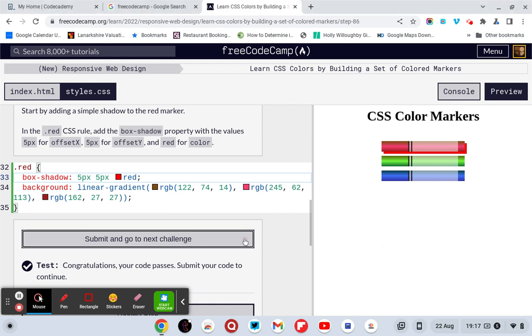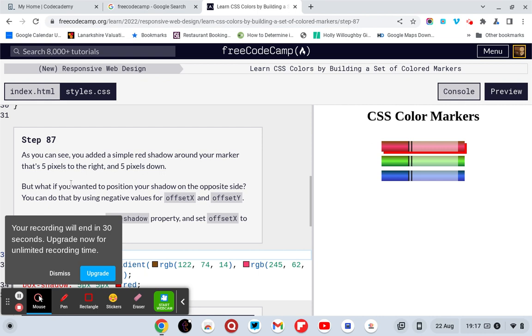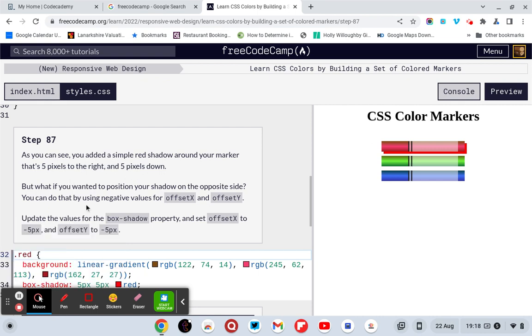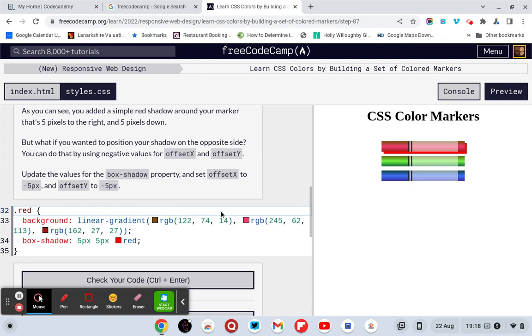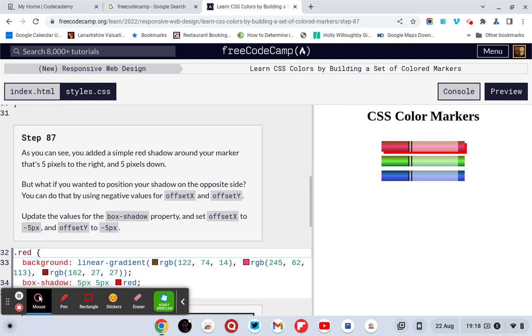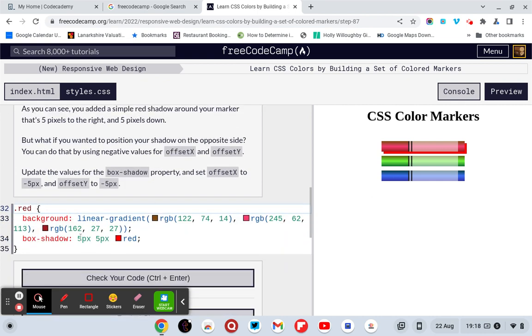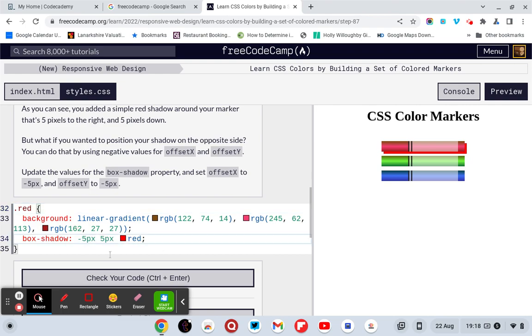Moving on. As you can see, you added a simple red shadow around your marker. That 5 pixels to the right and 5 pixels down. But what if you wanted to position your shadow on the opposite side? You can do that by using negative values of offset x and offset y. Update the values to the box shadow property and set the offset x to minus 5 pixels and minus 5 pixels. So, I am minus 5 pixels.